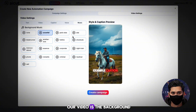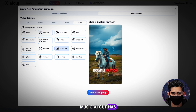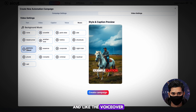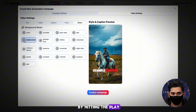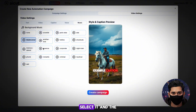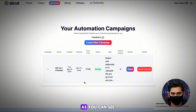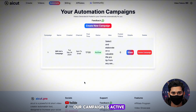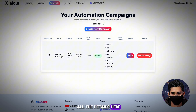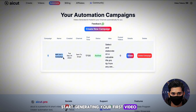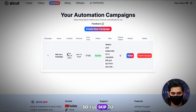The last step is the background music. AI Cut has many built-in songs to choose from, and like the voiceover, we can preview them by hitting the play button on each one. Once you have one you like, select it and the settings are done. All that's left to do now is hit Create Campaign, and our automation system is ready and now working. Our campaign is active and you can see all the details here. The AI will also start generating your first video.